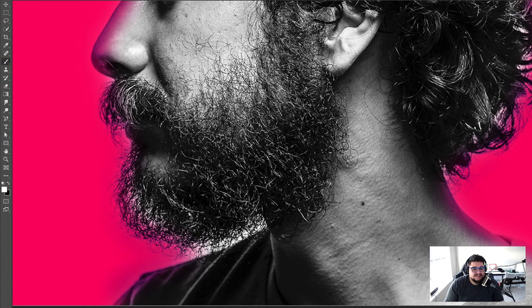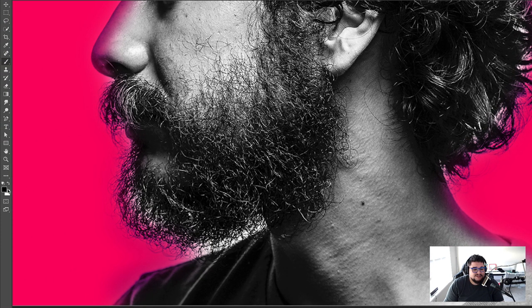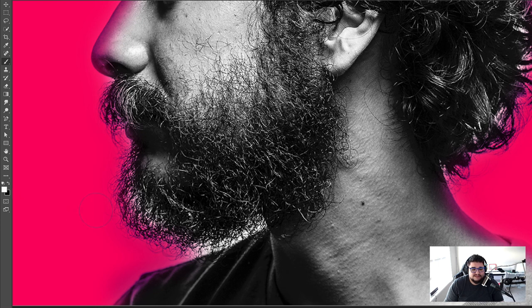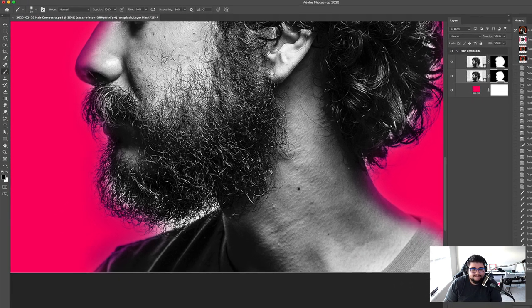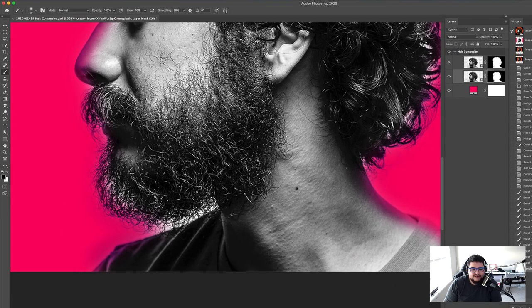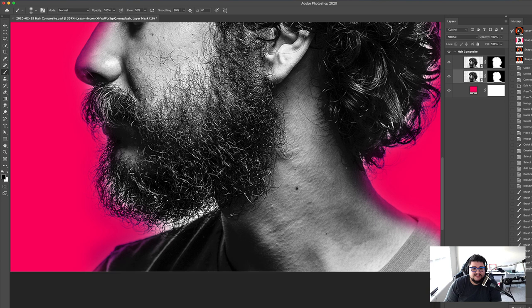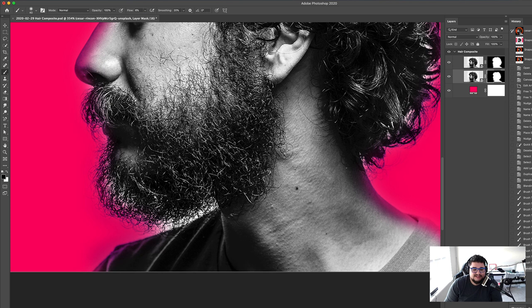I'm going to hit X on my keyboard. And what that does is that just swaps these two colors around. If you haven't done that before. And now with the dark selected, I'm going to turn down the flow even more, maybe down to six.